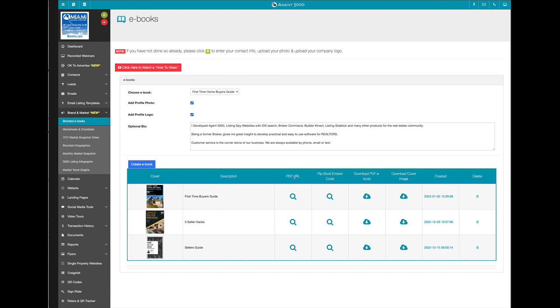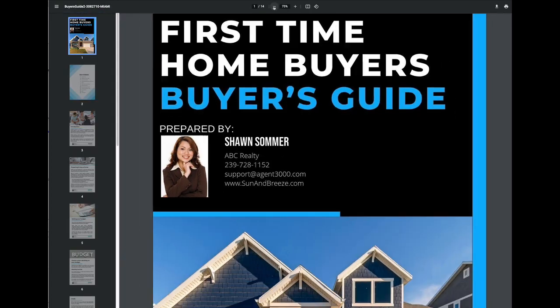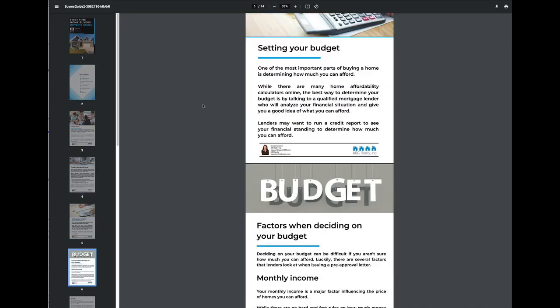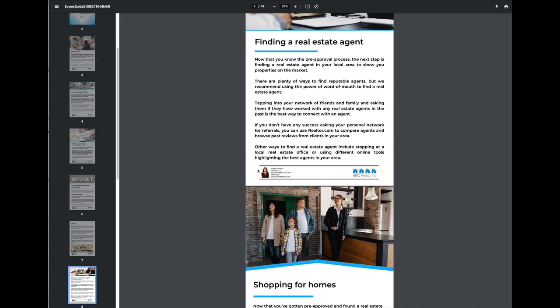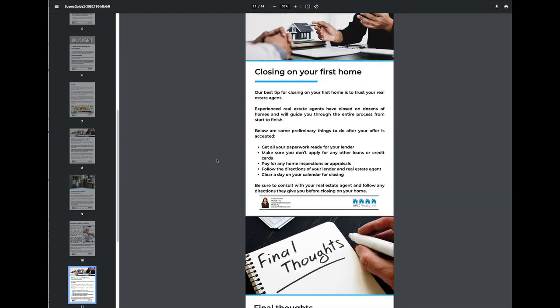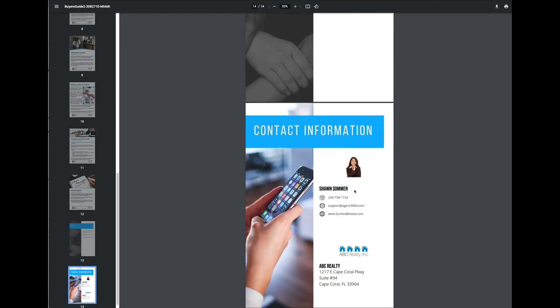Now I have a few options here. I can download the PDF URL, which if I just click that, it's actually going to open up in a new browser tab, and then I could save it. I could see the whole thing. You can see that the photo, logo, contact information on every single page throughout it. Even down here, the bio, contact information, the last page again, all there from your profile.